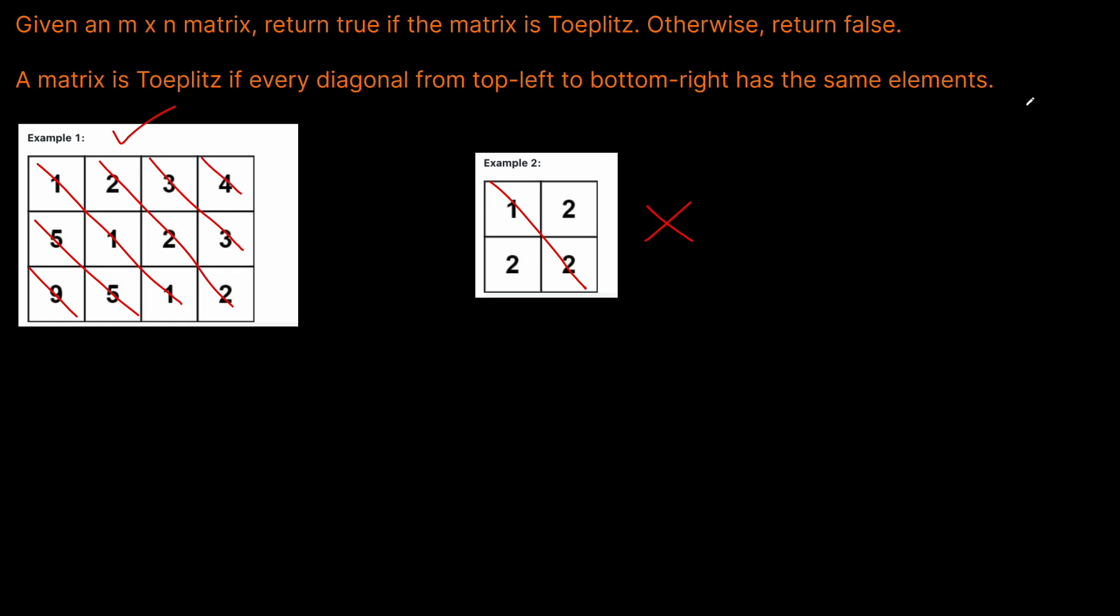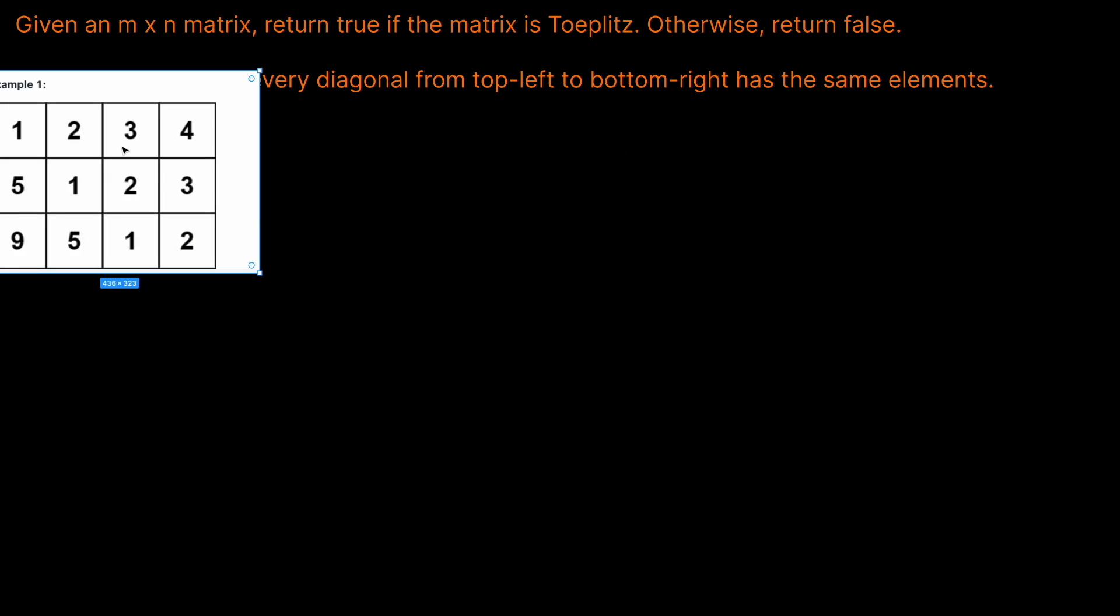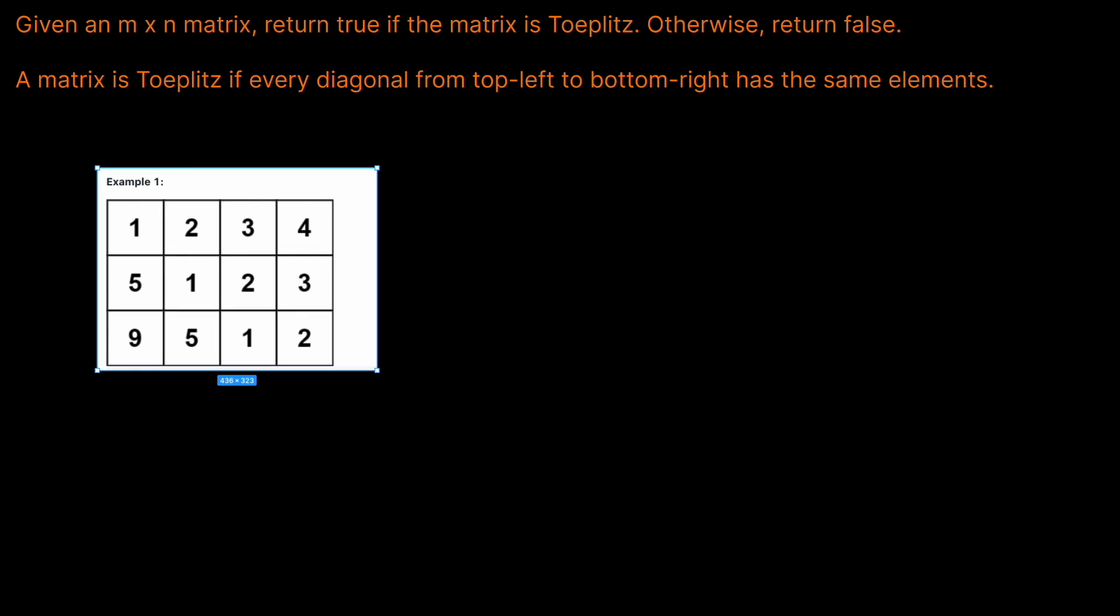So this problem is really straightforward. All we want to do is basically, we want to kick off at each diagonal. We just want to keep going down until we hit the edge of our, the end of our diagonal here, which is going to be the last element in the bounds of the array. And we're just going to check whether or not all the elements are the same.